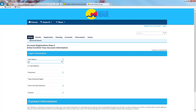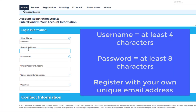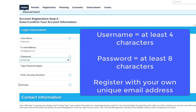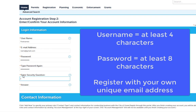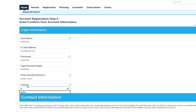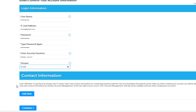Here you will fill out your login information. Your username needs to be at least 4 characters long. Your password needs to be at least 8 characters long and can contain letters, numbers, or special characters. There aren't many requirements for usernames or passwords, but it is important that the email address you register with is your own unique email address. The system won't allow multiple accounts to be created with the same organizational email address.